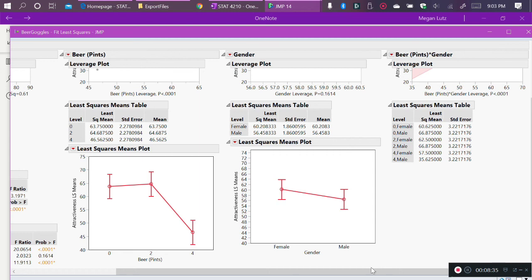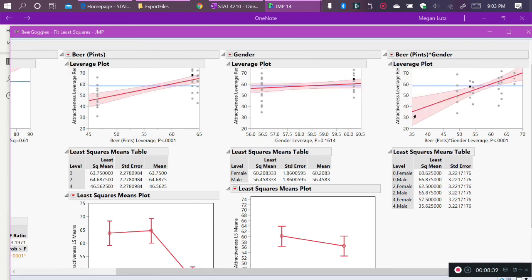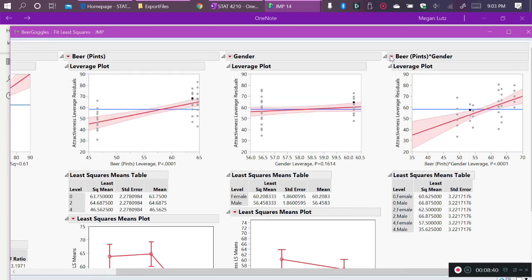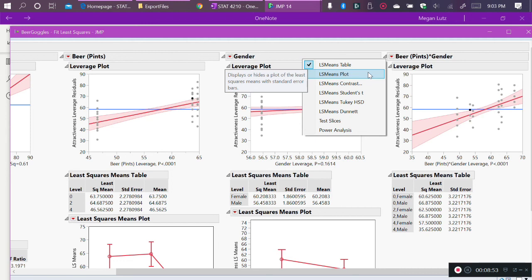If we want to see it broken out across both factors, we have to look at the interaction plot, and that's where perhaps the most interesting information is. To get the interaction plot, we go to the red arrow menu for the interaction effect, and we request the LS means plot again. Now, there are two levels of gender and three levels of beer, so there should be six total means plotted, three for female and three for male. The three for female are going to be the three levels of alcohol for the females, and the three for male are going to be the three levels of alcohol for the male participants.